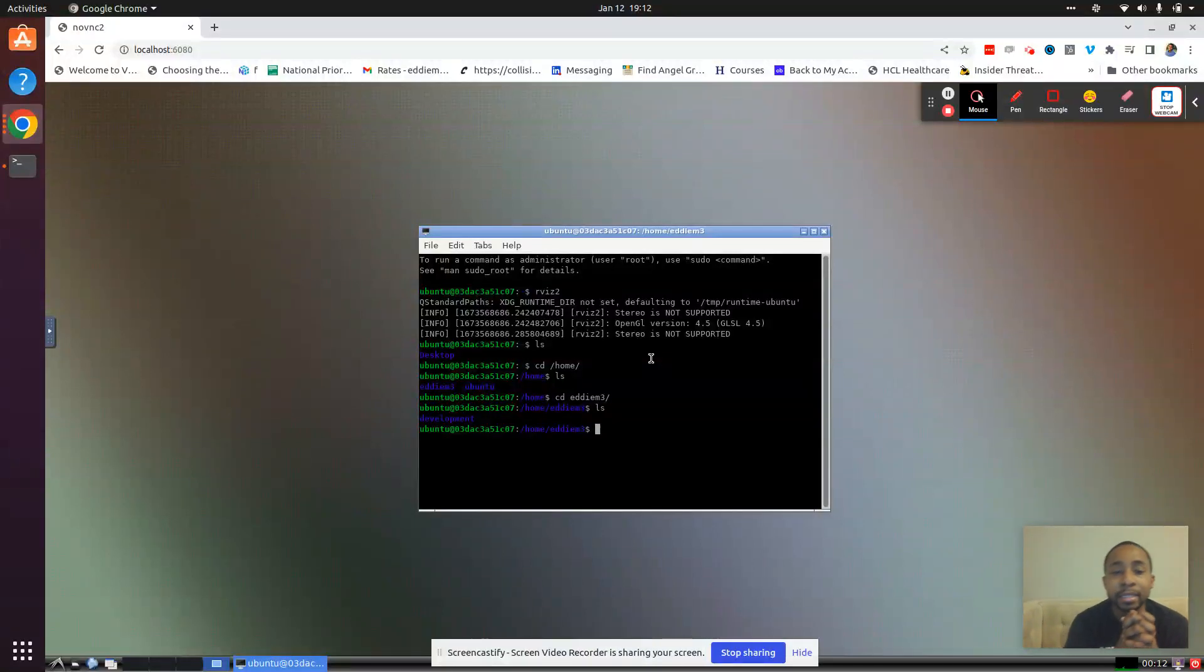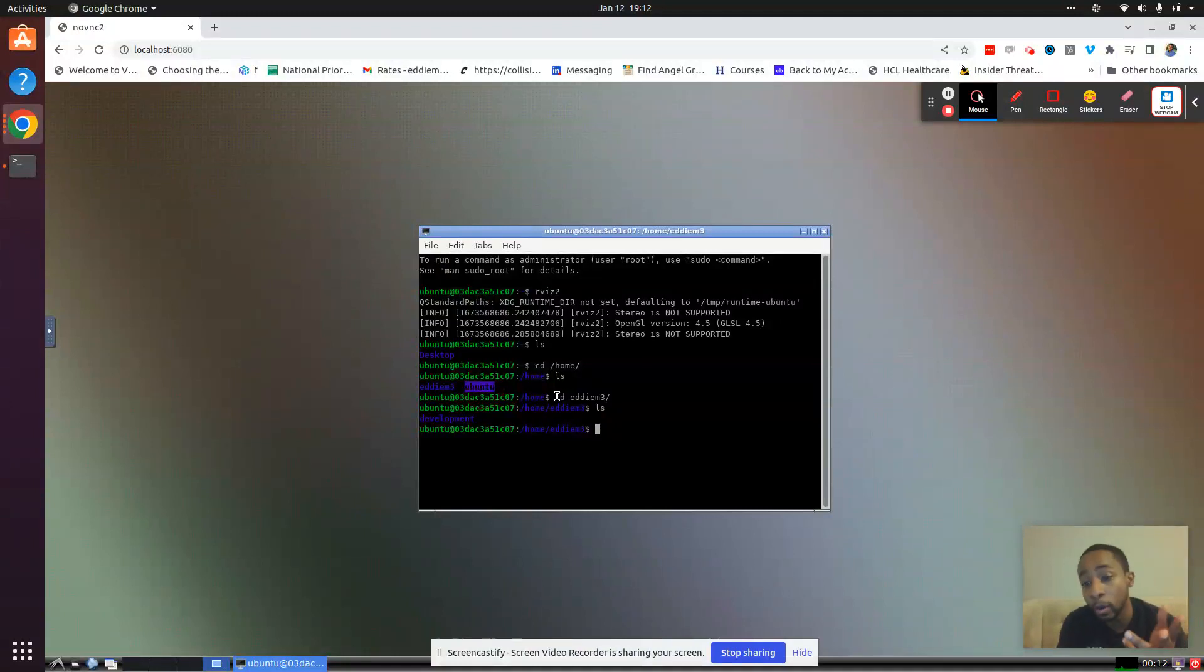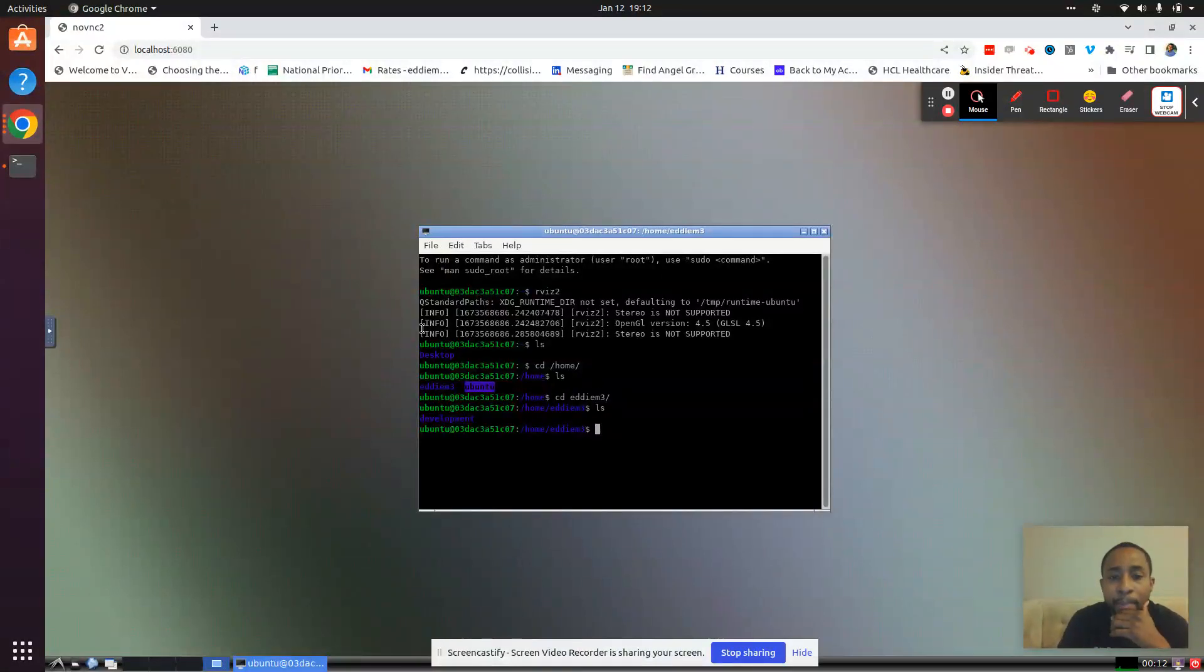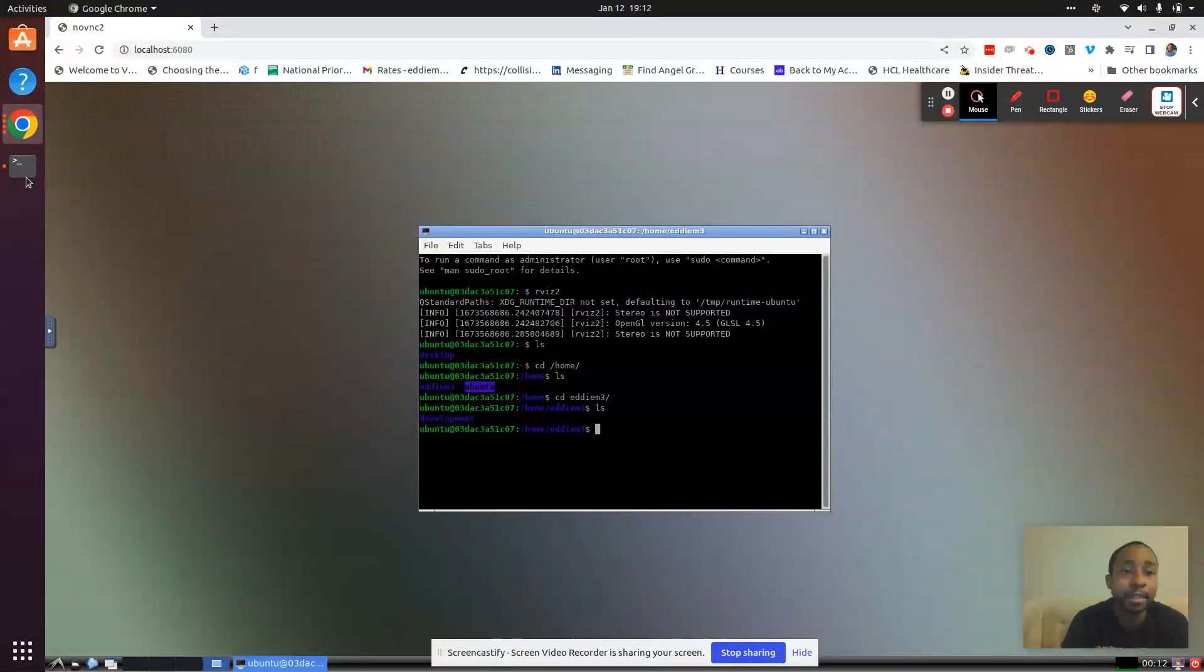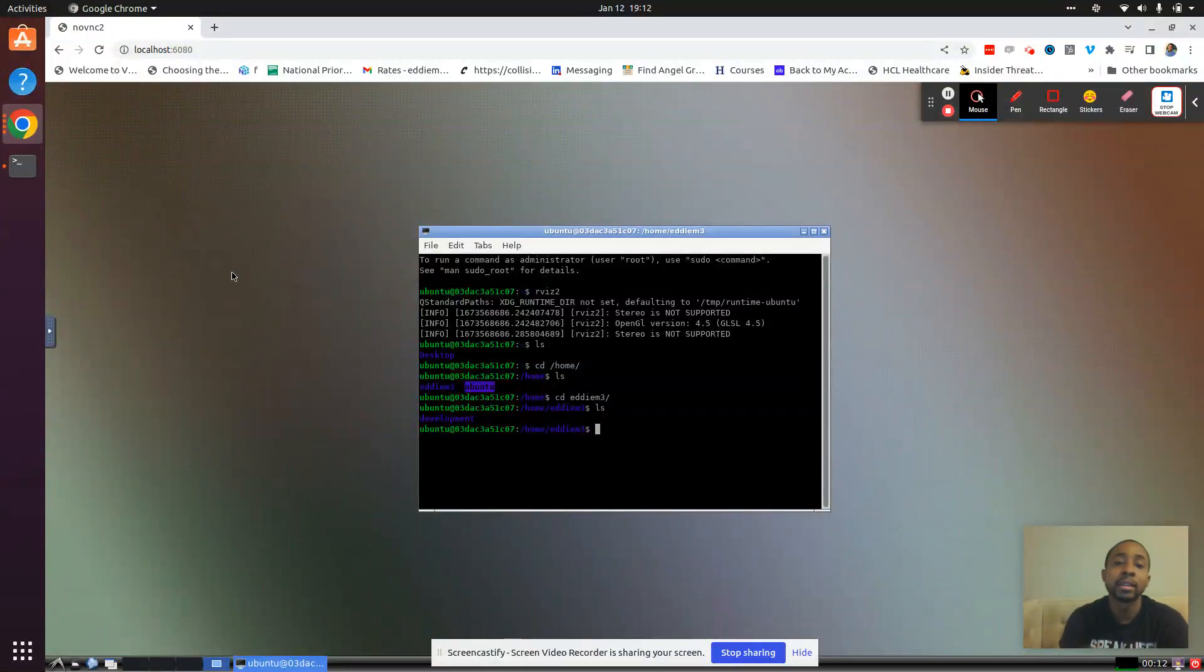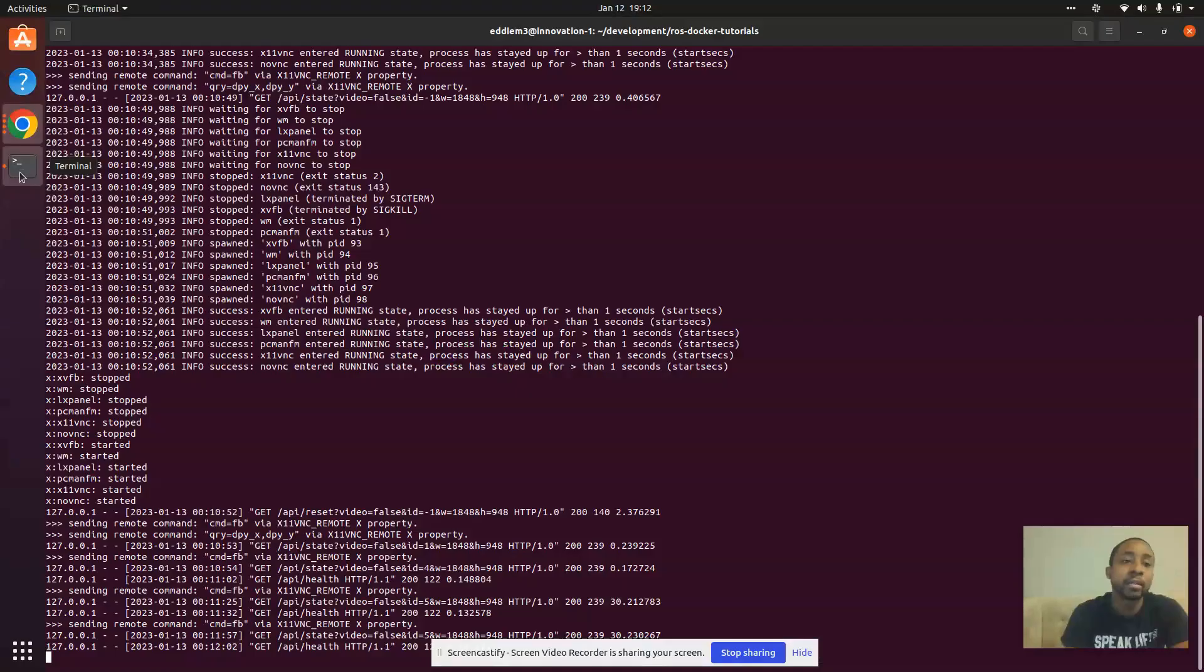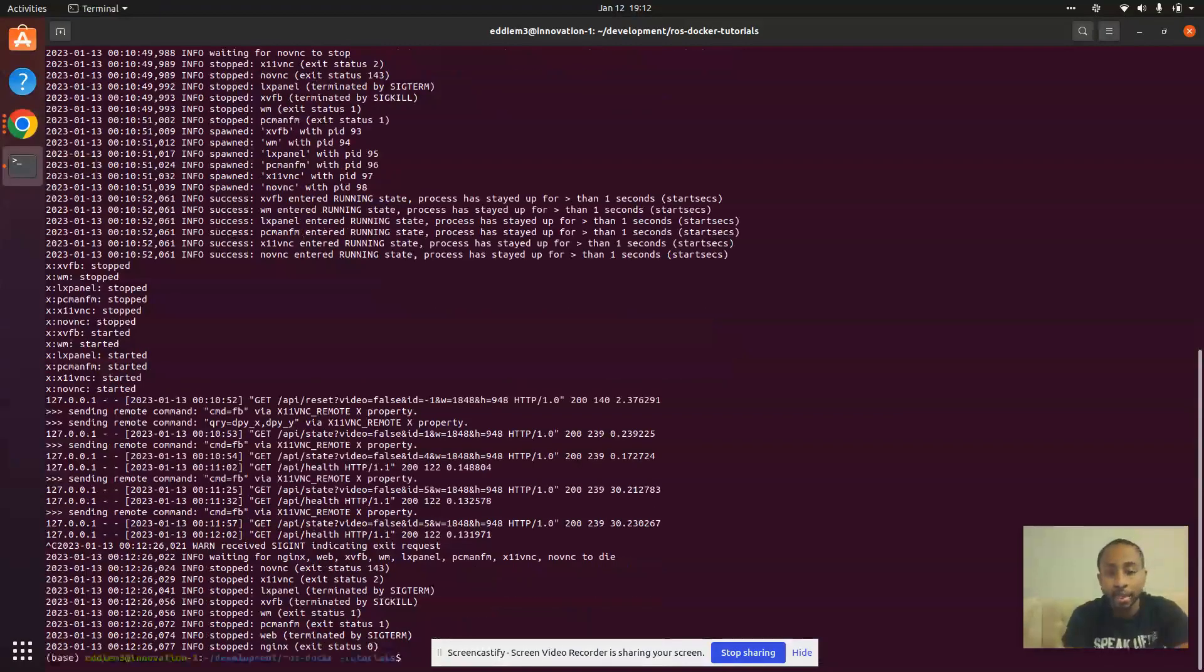But this container has made a user called Ubuntu with the default password also being Ubuntu, by the way. So if we want to place the folder that we mount inside of our home directory of our new user, we modify the command a bit.